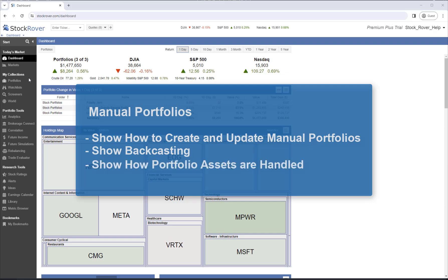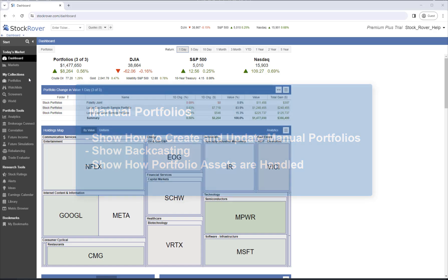Lastly, we'll show how portfolio assets are handled. Assets are holdings that Stock Rover is not able to price. Examples include tickers from foreign exchanges, options, and bonds. Assets allow you to track the value of holdings in a portfolio that are not traded in markets that Stock Rover covers.